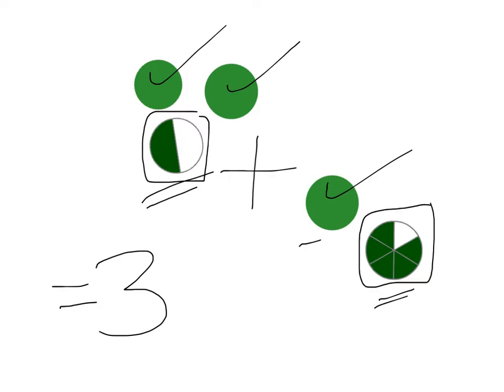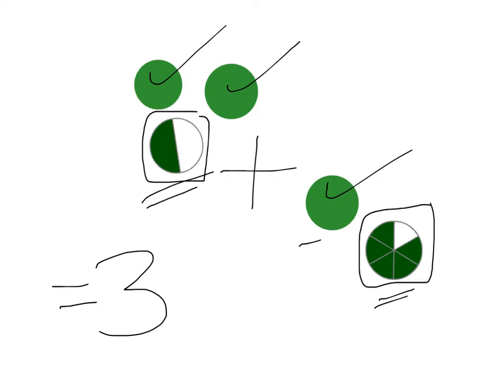Let's move on to a blank page. So remember, we still have our 3 whole ones, and we still have to add up our 1/2 and our 5/6.